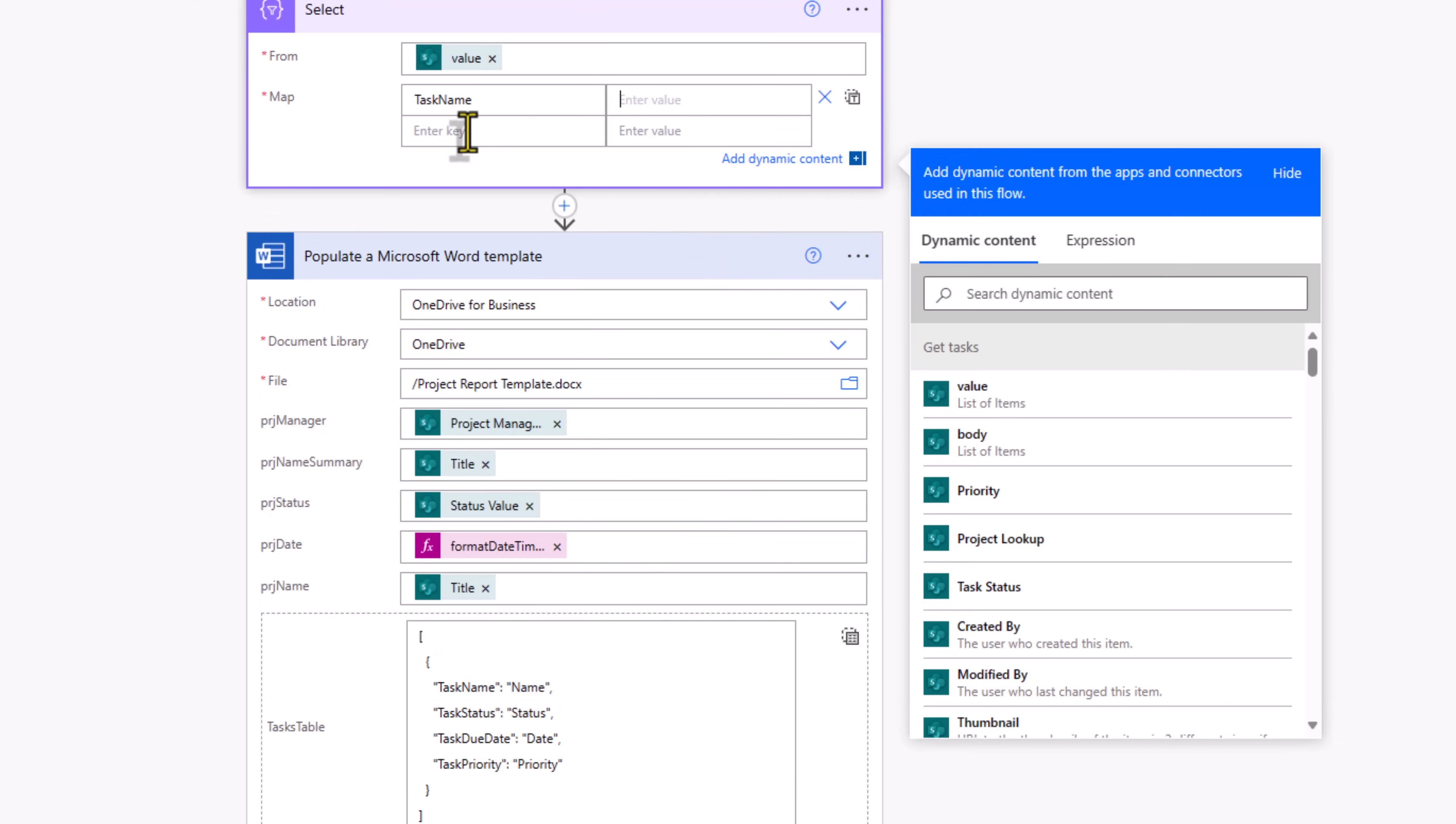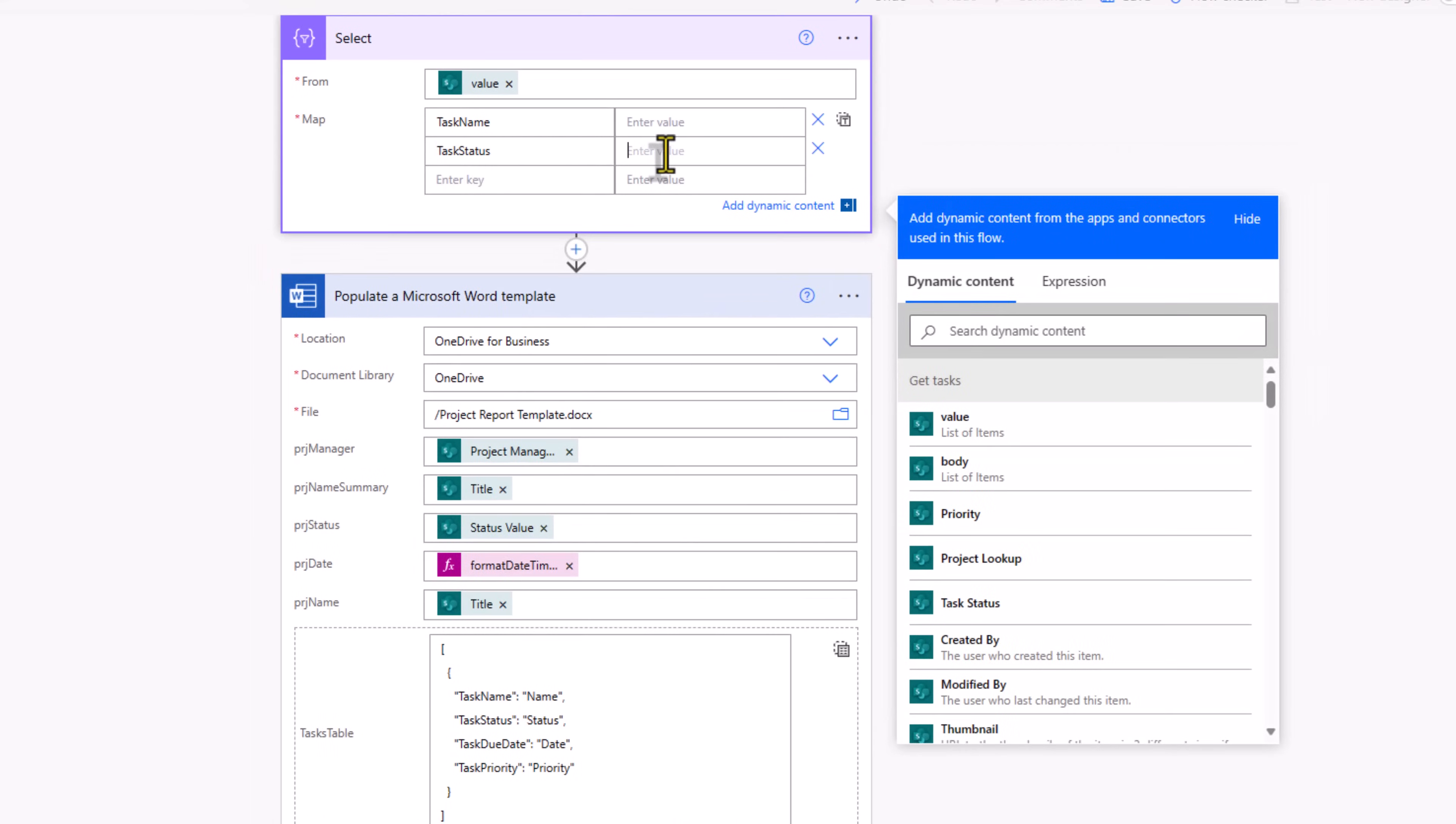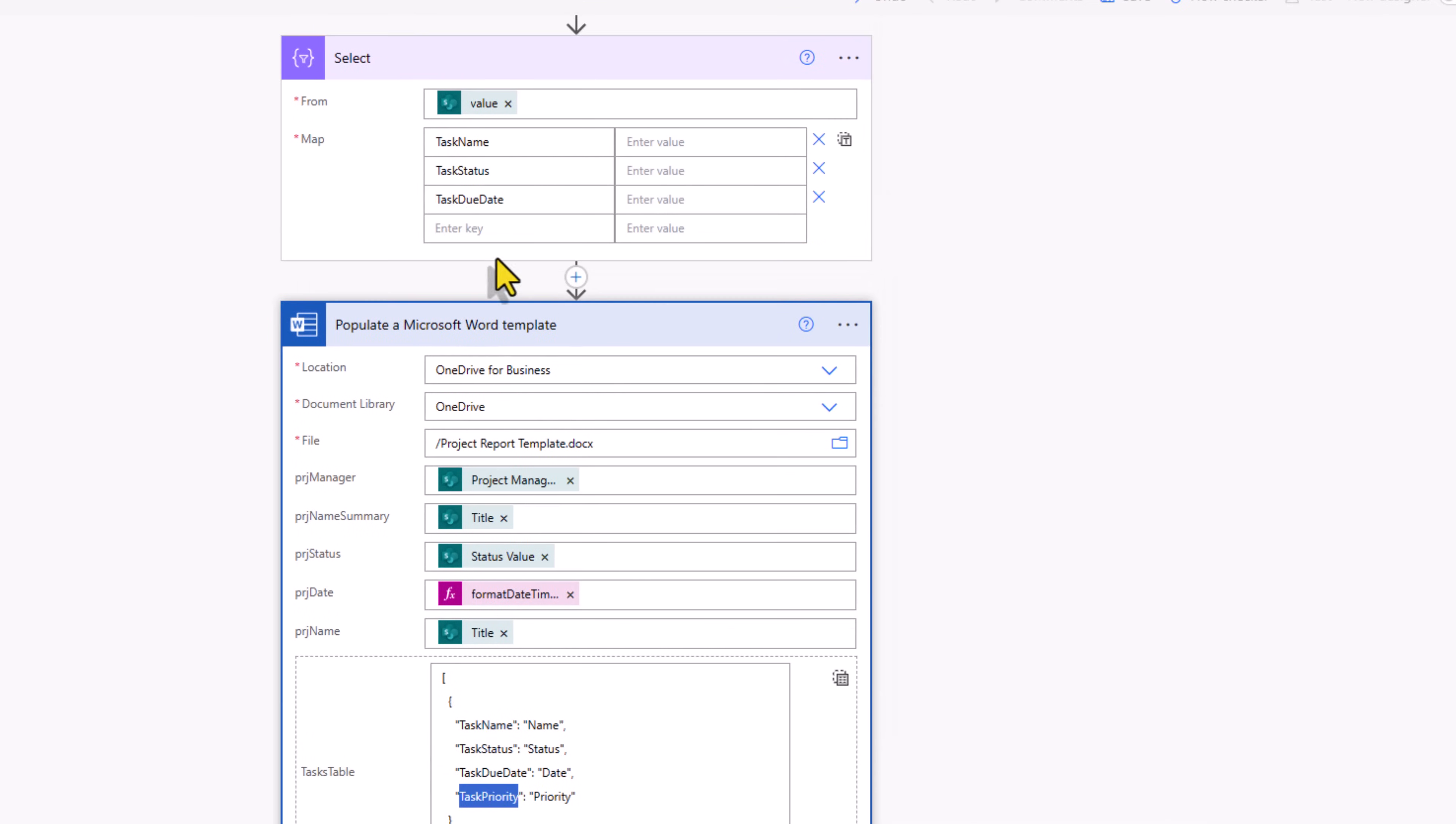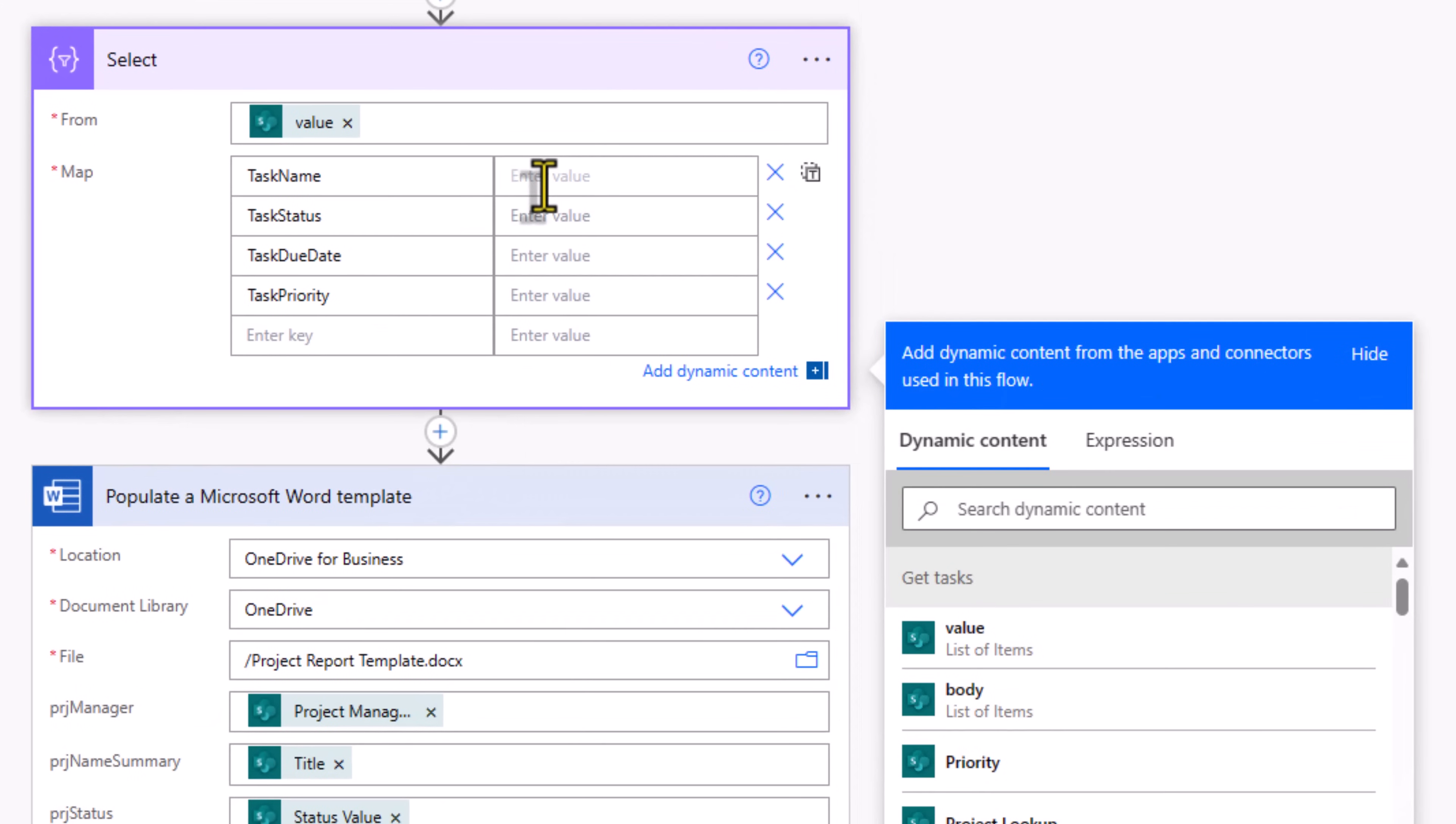Task name, I'll enter the value later. Task status, task due date, and task priority. Now all I have to do is set the values.